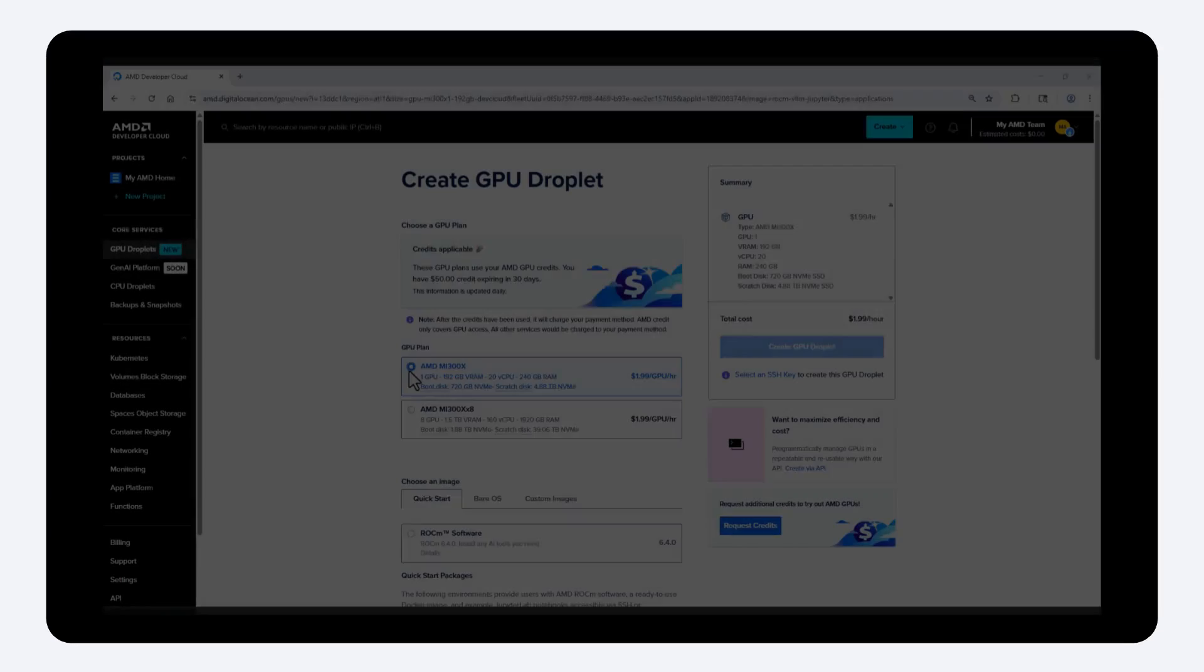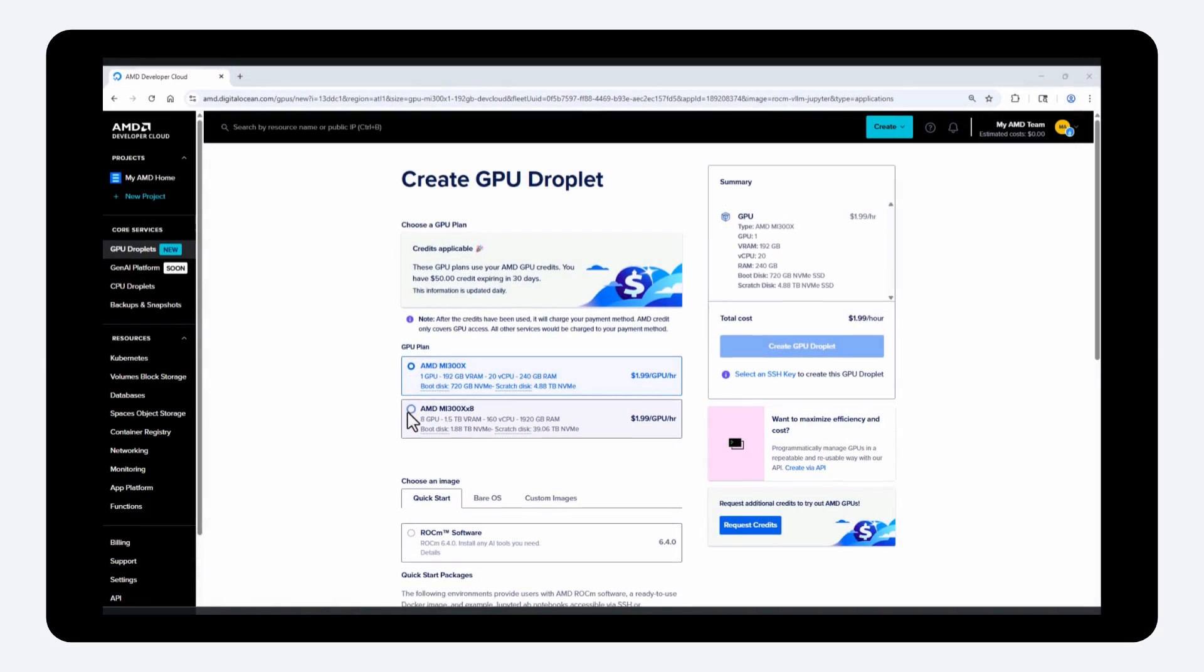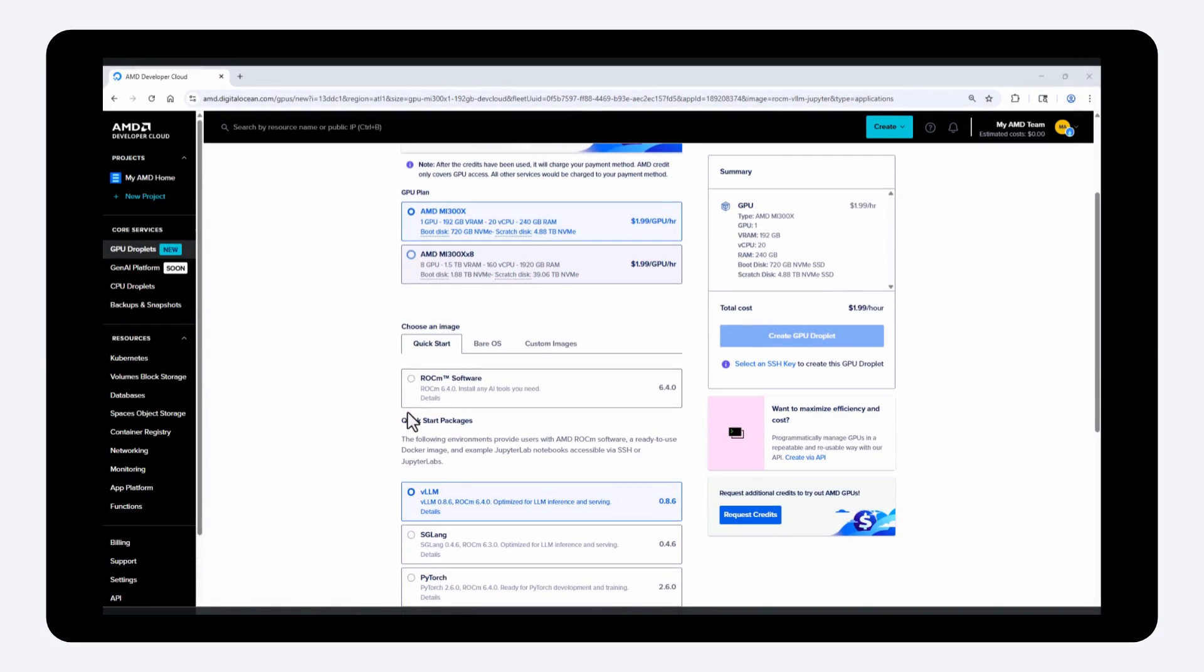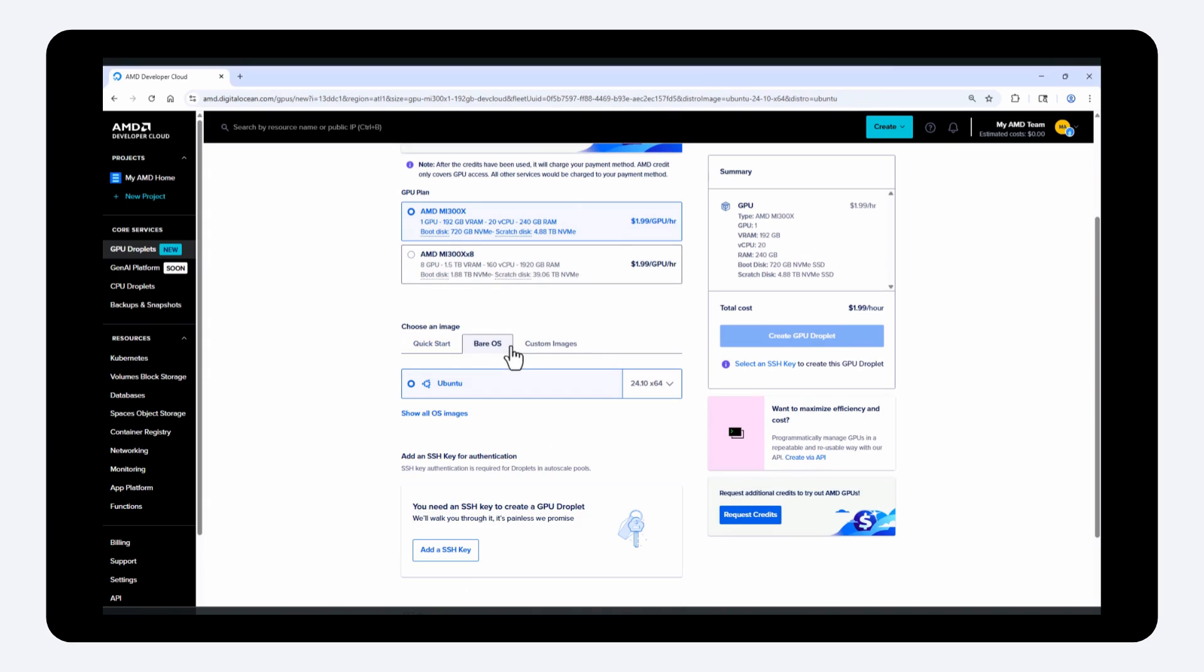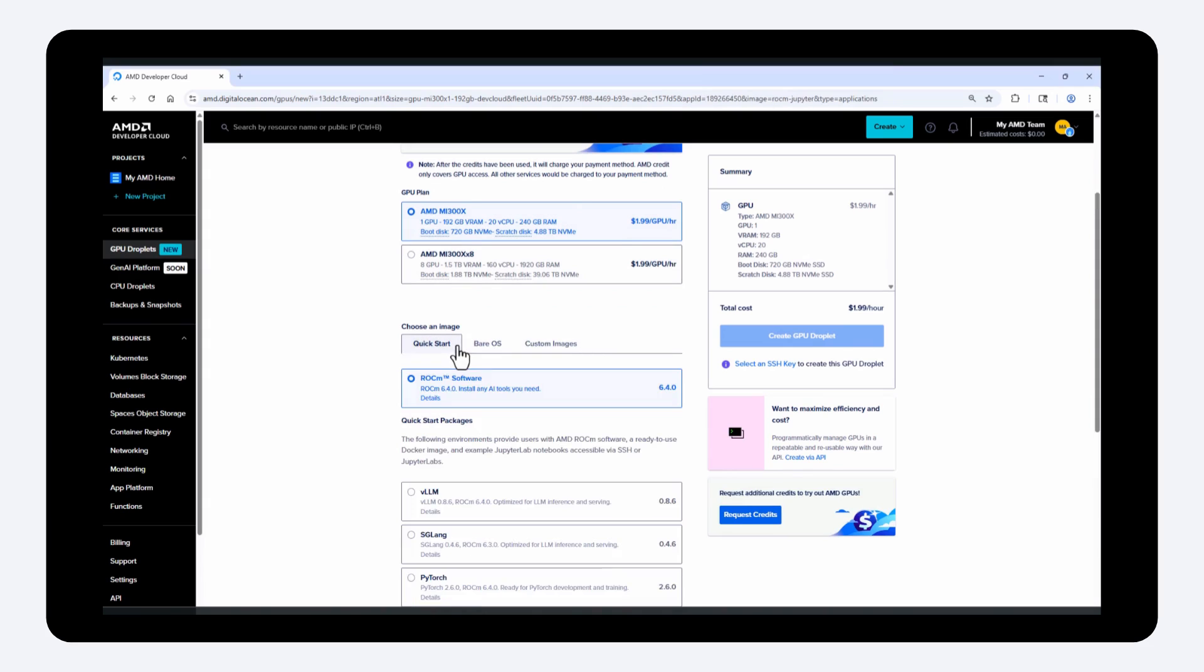Now let's create your GPU VM. Start by choosing between a single MI300X GPU or a full node that includes eight GPUs. Choose your base image, bare OS, custom images, or pre-configured images with ROCm and other tools.